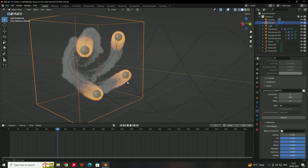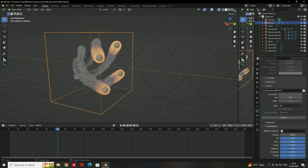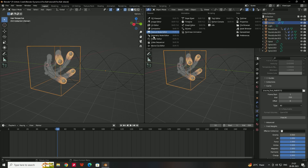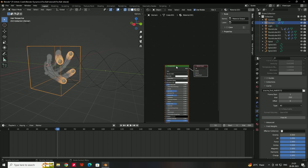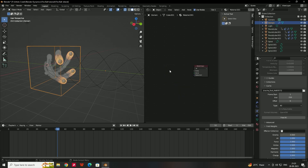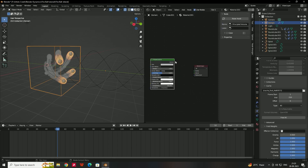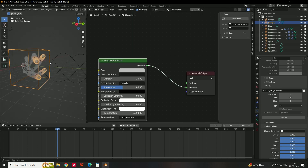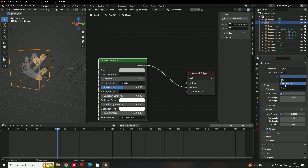Now give the material to the fluid. Open the shader editor by dragging and selecting Shader Editor. Select the domain cube, create a new material, delete the default node, and search for Principal Volume. Connect the Volume output to the Volume socket of the Material Output. Also change the render engine to Cycles and select GPU.